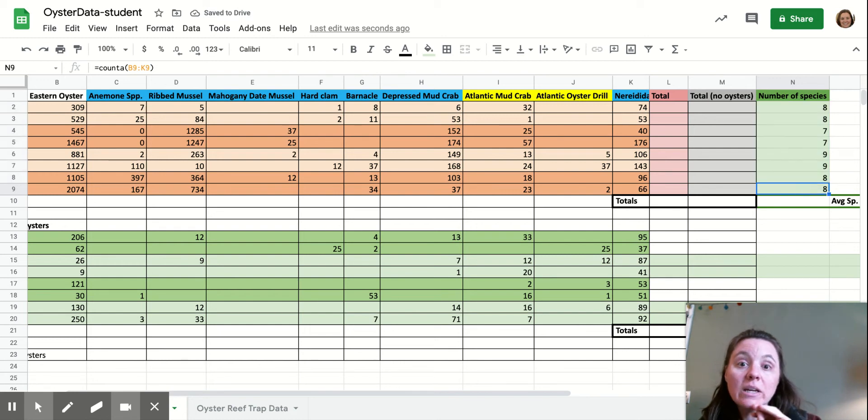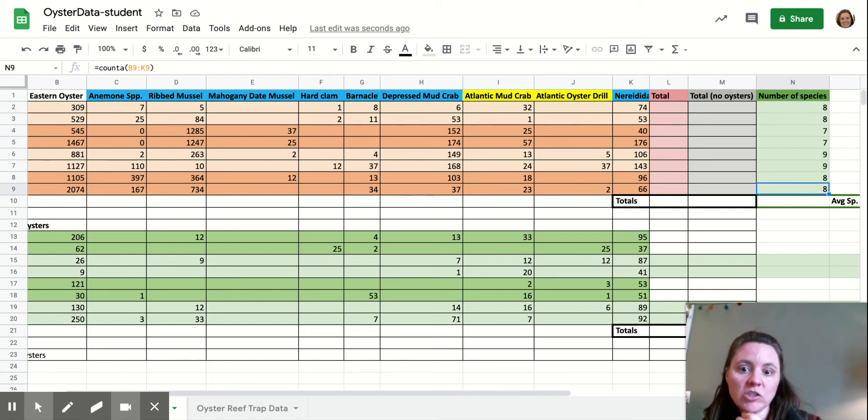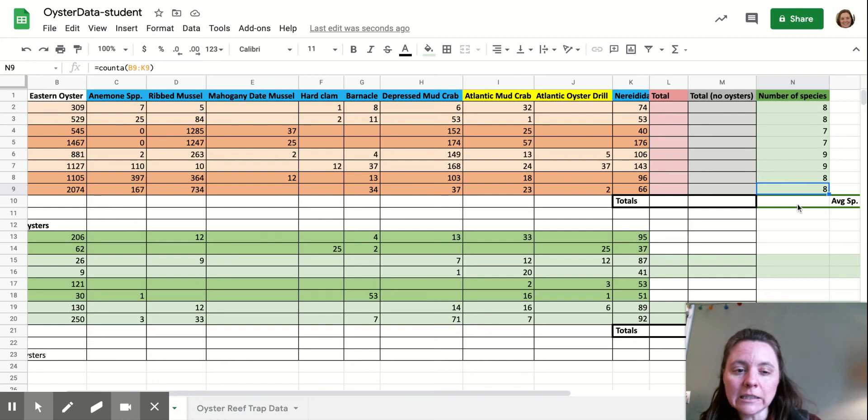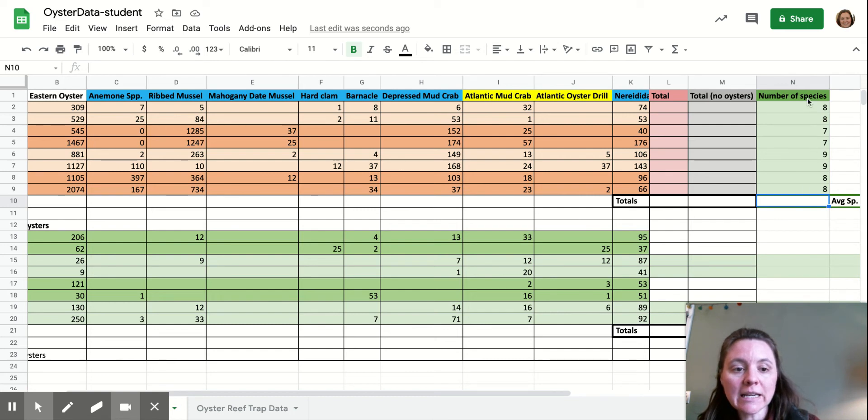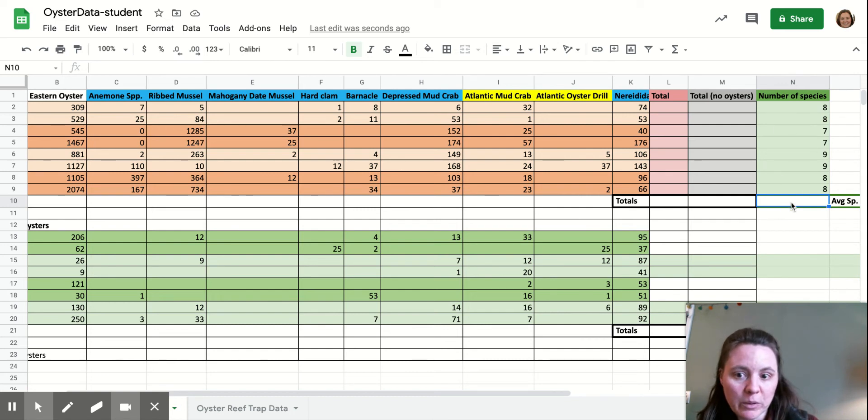Now if you used the suggestion of autofill, you're going to need to delete the value that it put in this cell right here for average species, because we're going to take an average of these. We're not going to continue to just count them up.